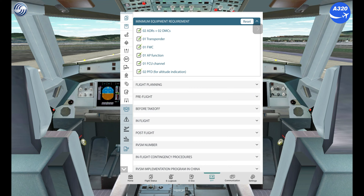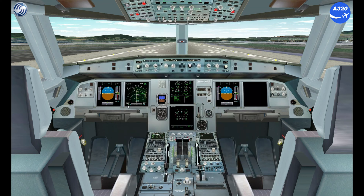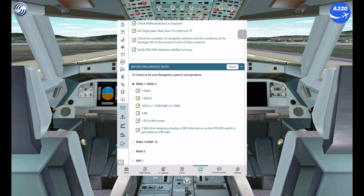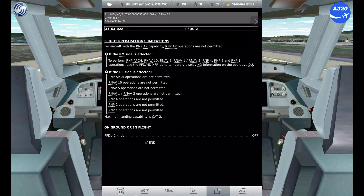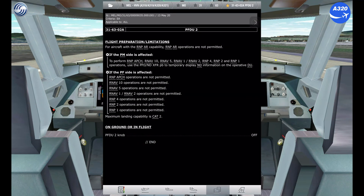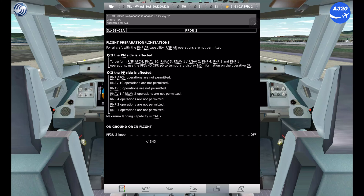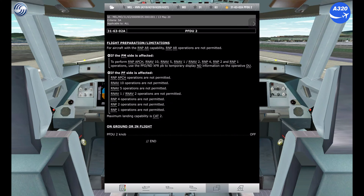For today's operation, check the minimum equipment for RVSM, RNP1, RNAV1, and RNAV5, and CAT2. For this scenario, the aircraft complies with the minimum equipment required for the operation.